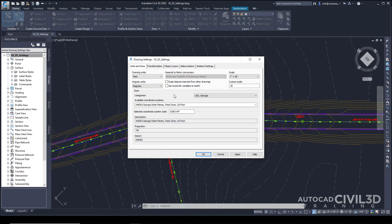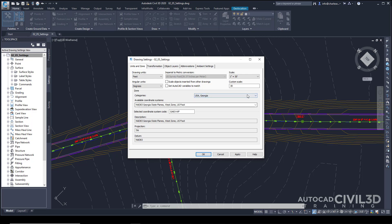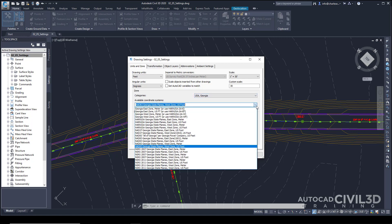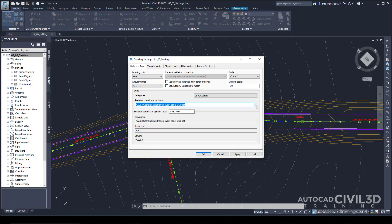There are many different controls to the drawing settings, one of which is the scale, which is associated to the annotative scale found here down at the bottom, and the coordinate system that's associated with the drawing, which is found right here. More than that, we have Object Layers.